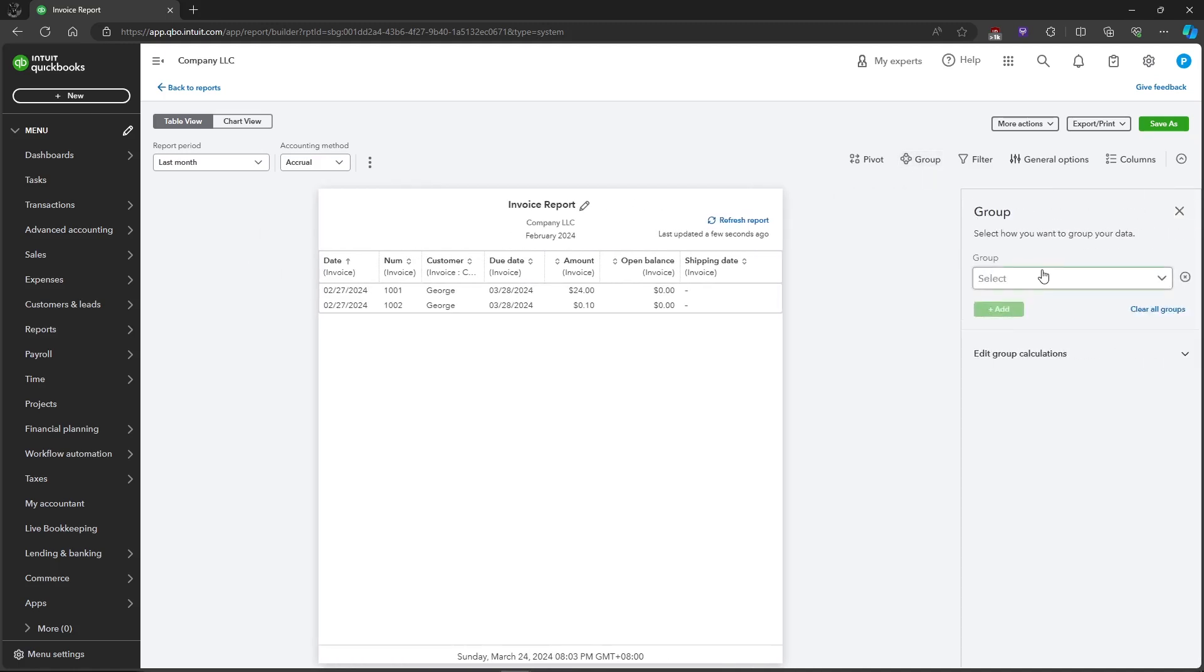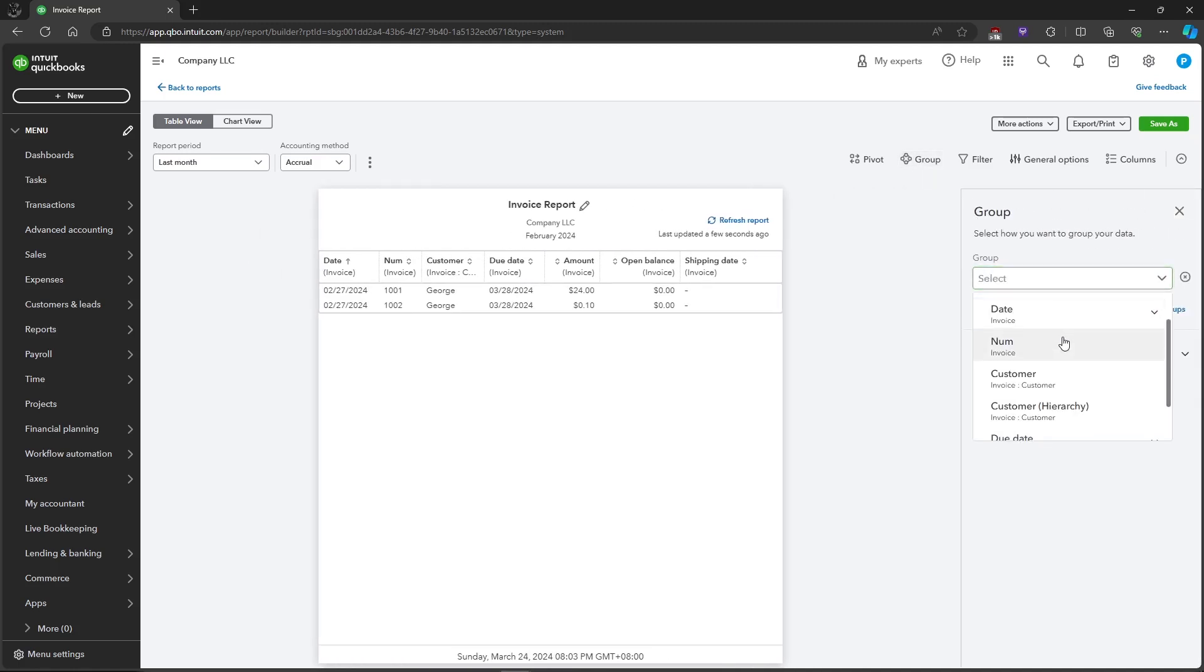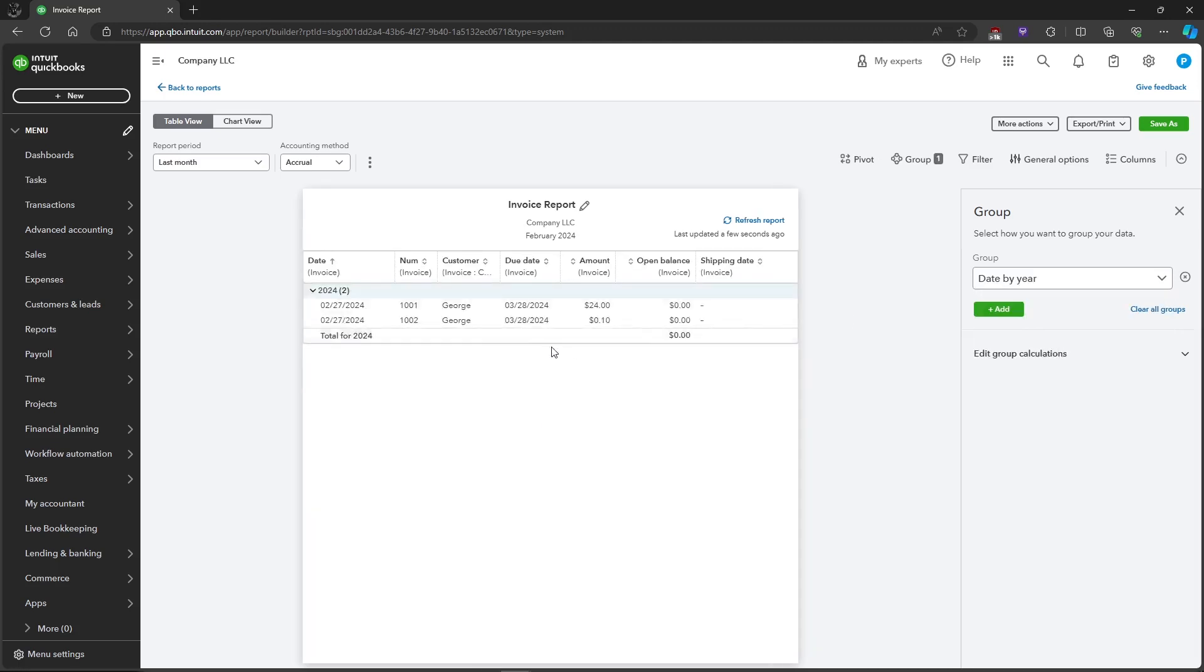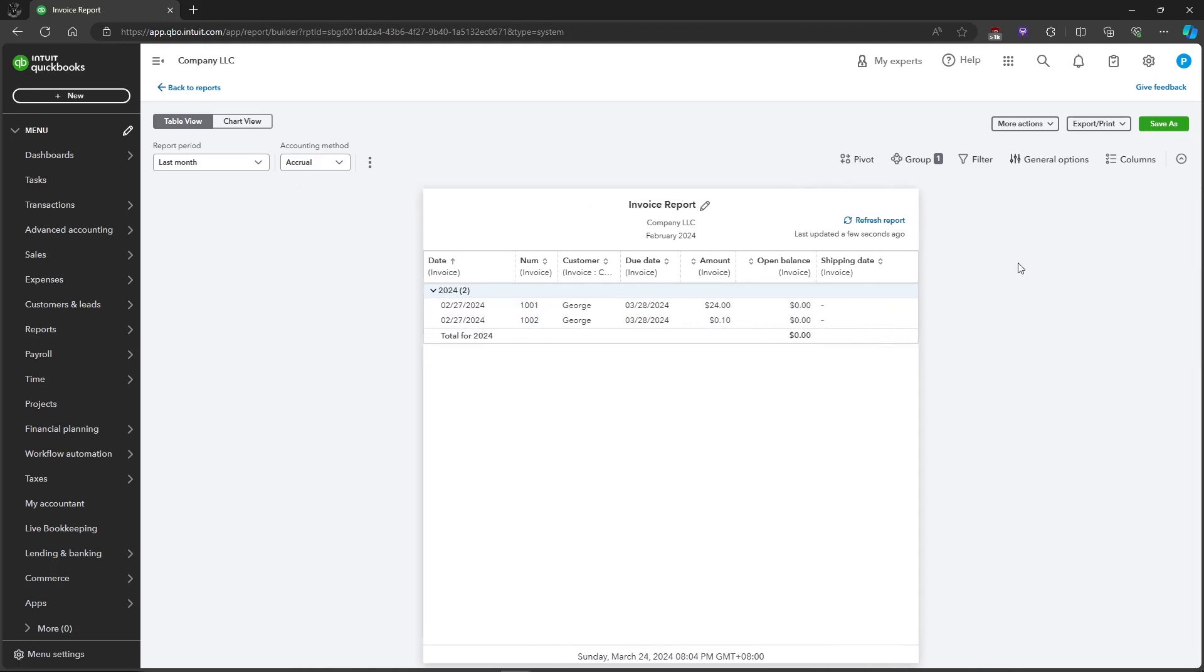You can also group the report by how you want your data to be grouped. For example, we'll group it by date and by year, so it will group the invoice report by year. Just click on Close and that's about it.